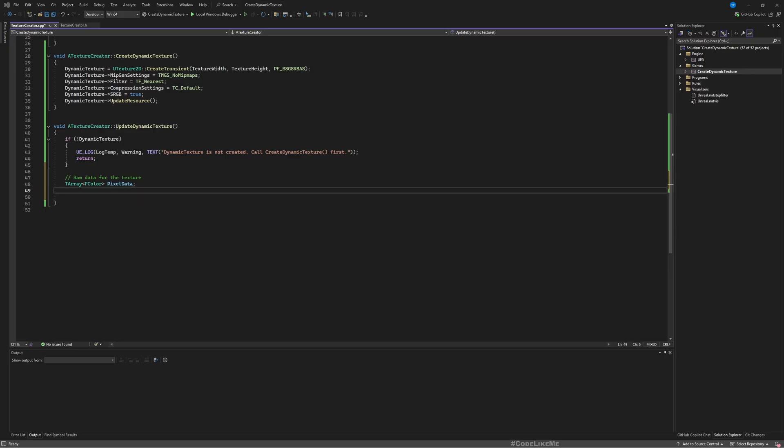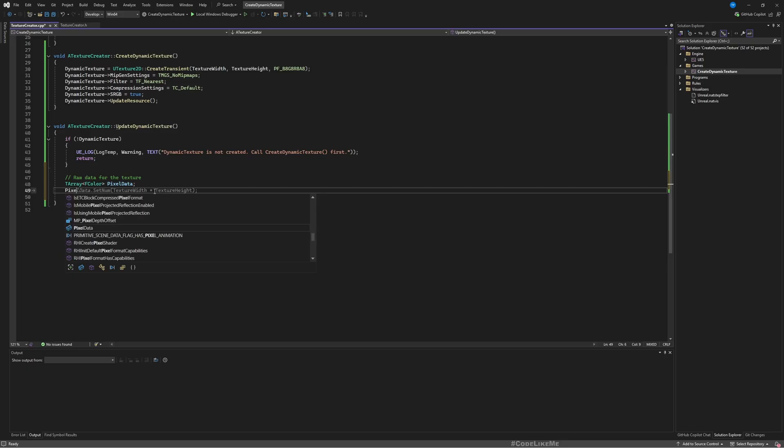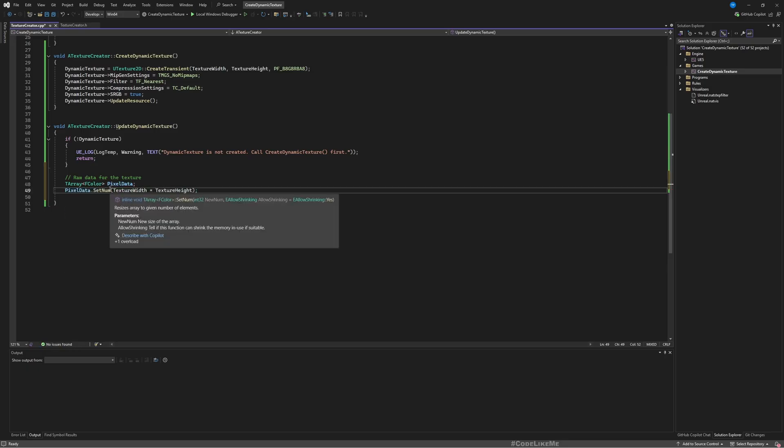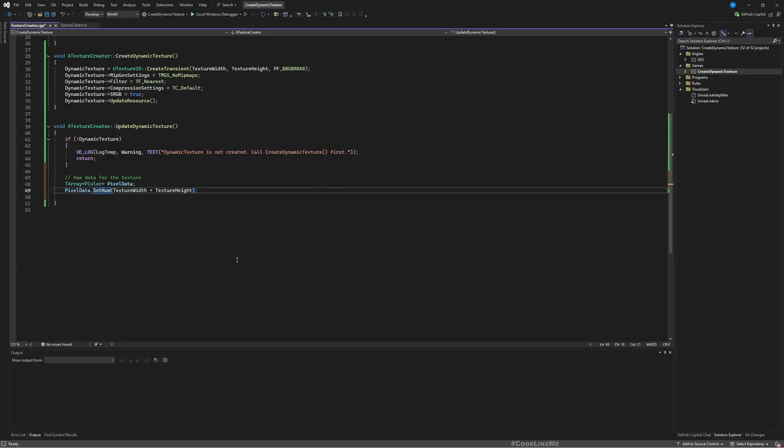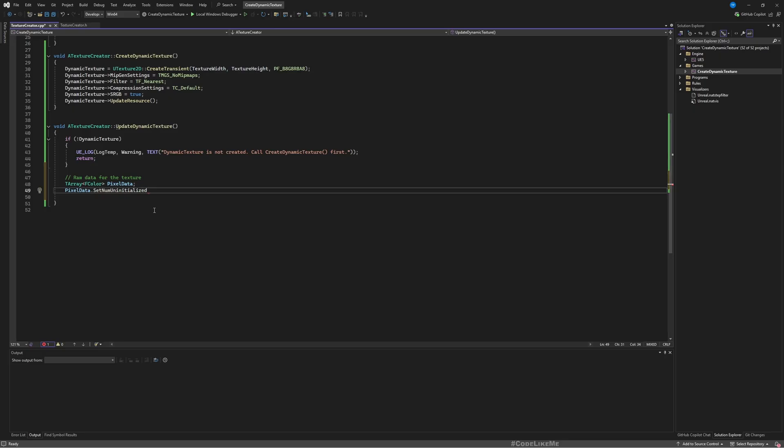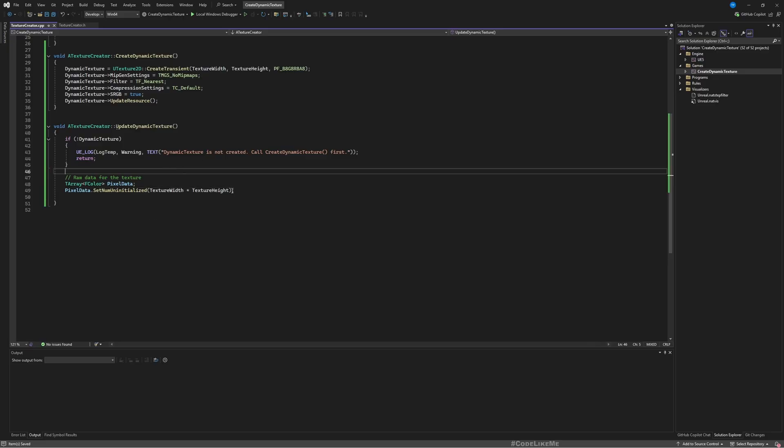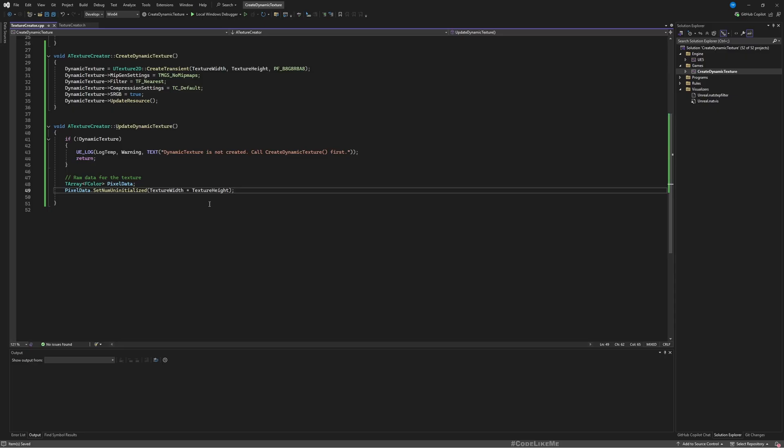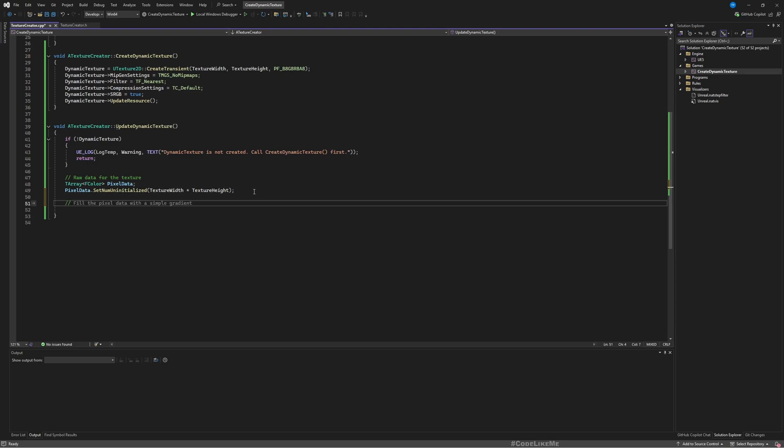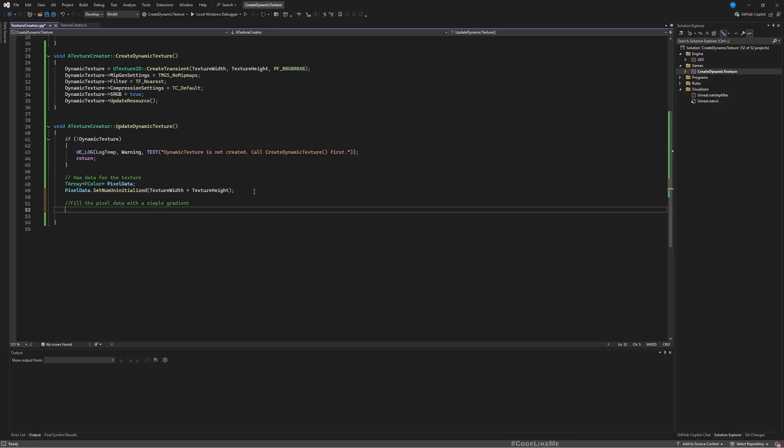PixelData.SetNum, let's use SetNumUninitialized, we don't need to initialize this. By multiplying width and height we get the number of pixels that we would have in the dynamic texture. And here I'm planning to fill pixel data with a simple gradient. This should be fine.